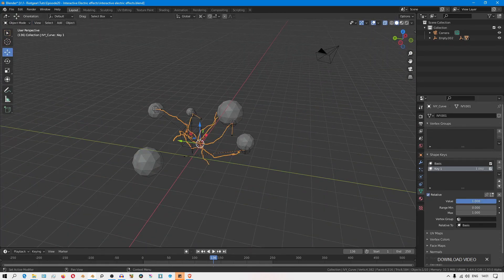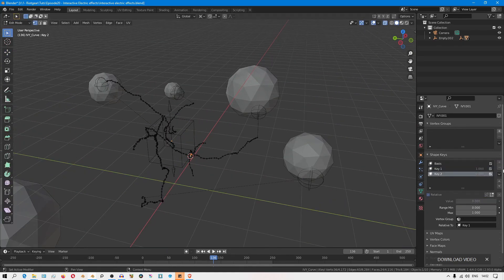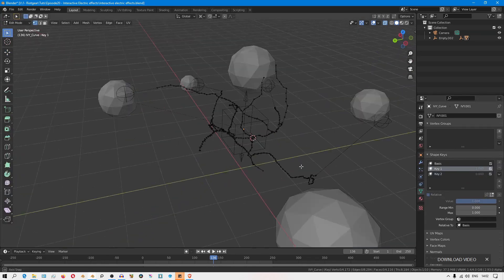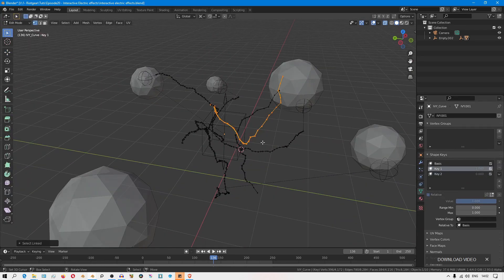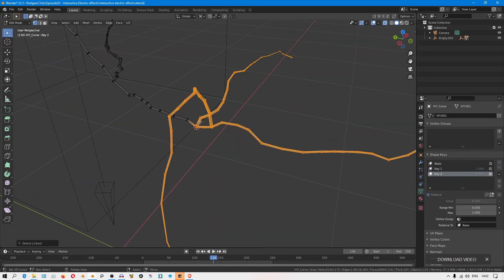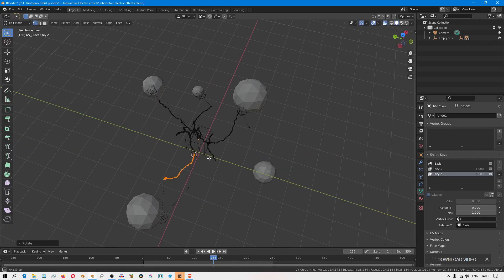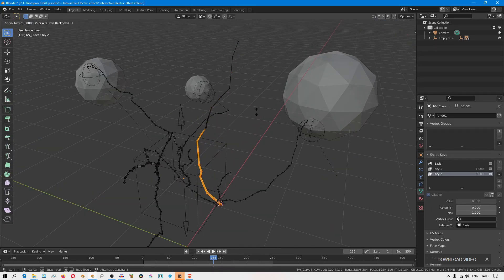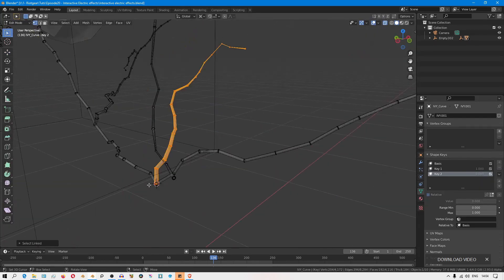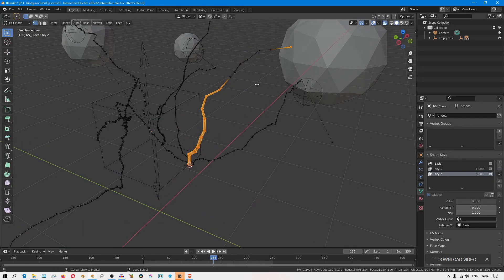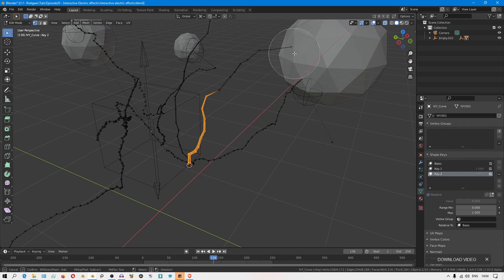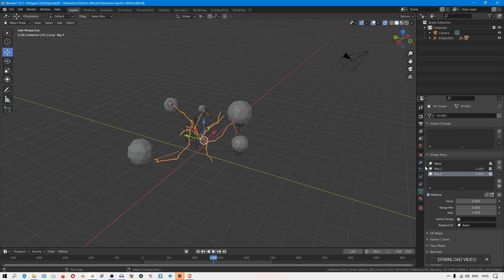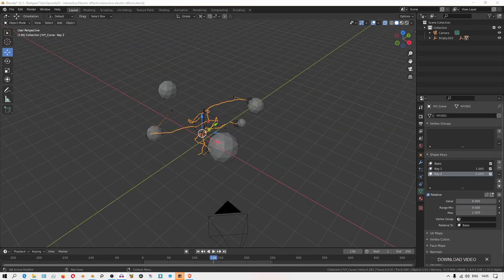As you're creating the shape keys, try not to mess with the scale of things, especially on the vertices that are being influenced by the empties. Because remember the hook modifier is using these distances in the falloff. It's using specific distances to calculate how far that influence reaches. If you play around with the scale, if you scale things down or up, it can mess around with those distances and mess up your results.